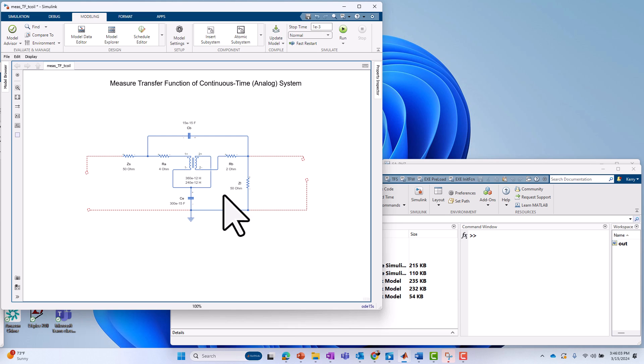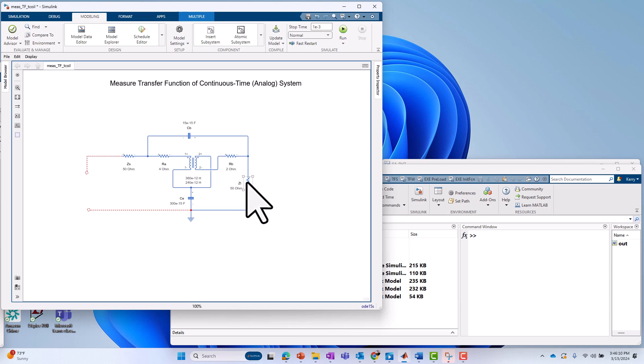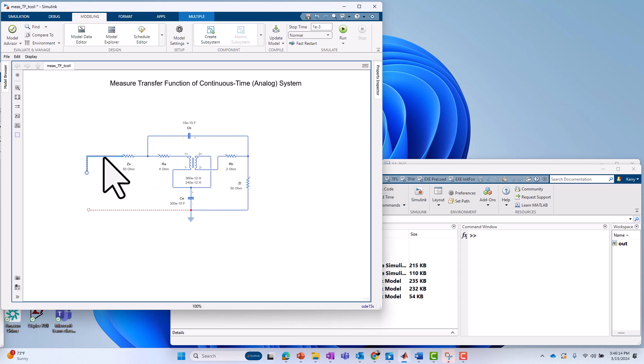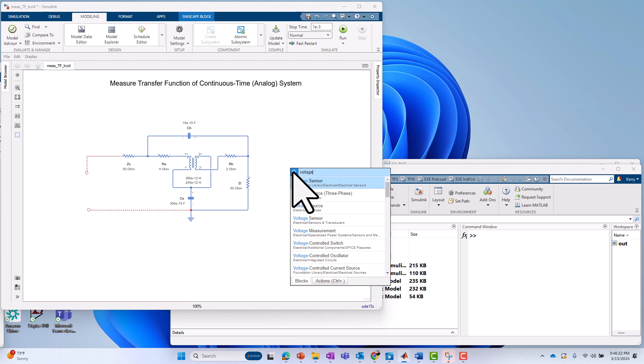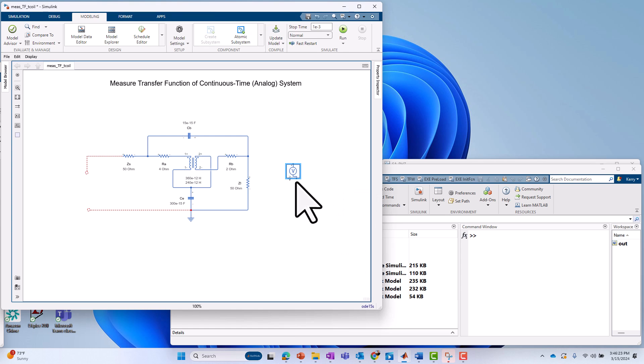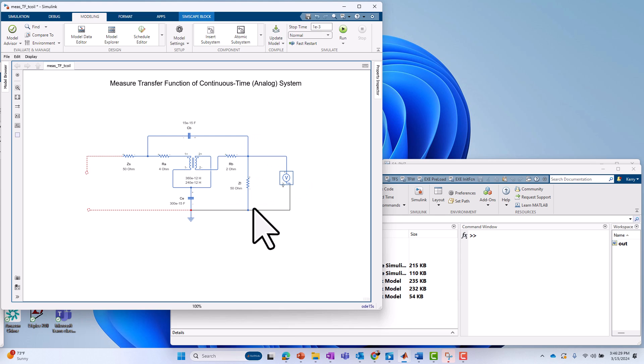So the next thing I'm going to do is just define what are my inputs and what are my outputs. My output is going to be a voltage across ZL here, and my input voltage, I'm going to drive input voltage into ZS with respect to ground. So for the voltage measurement, I'm going to bring in a voltage sensor block. That's a Simscape block. I'm going to just hook it up around ZL.